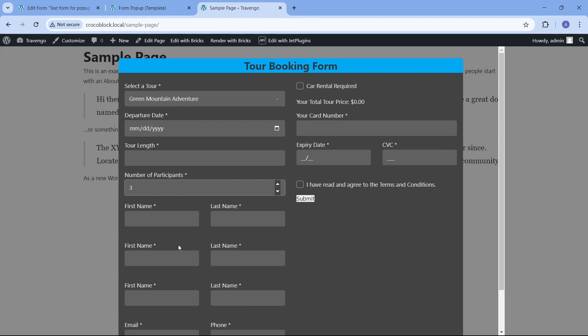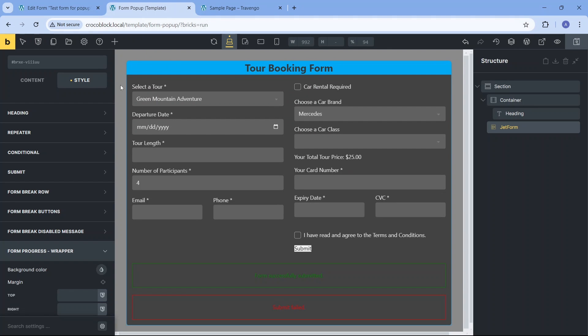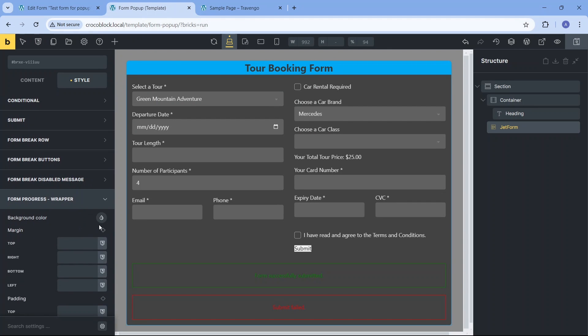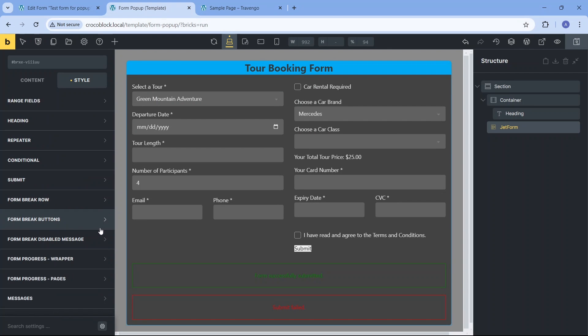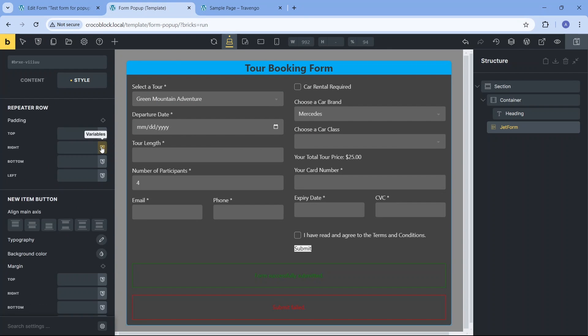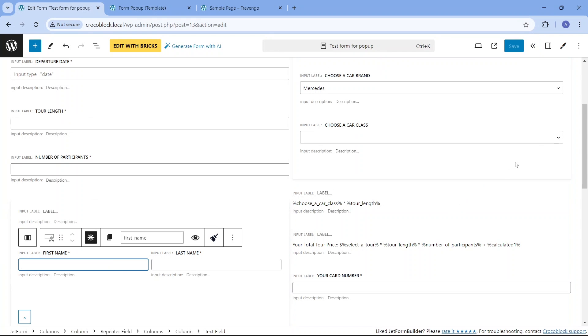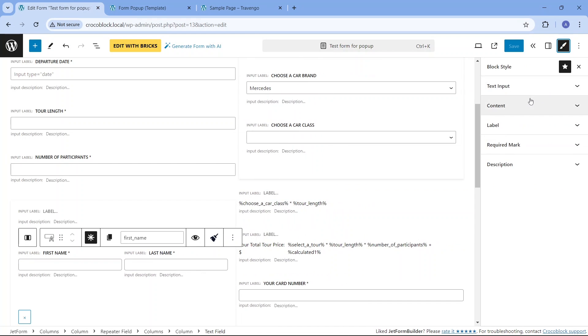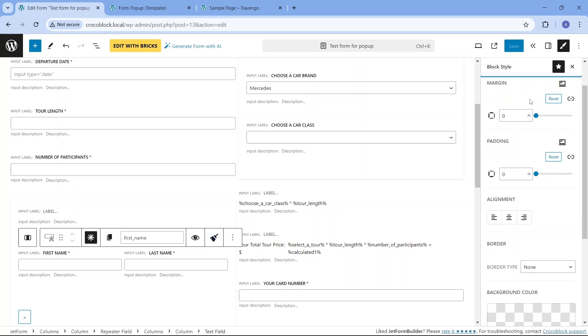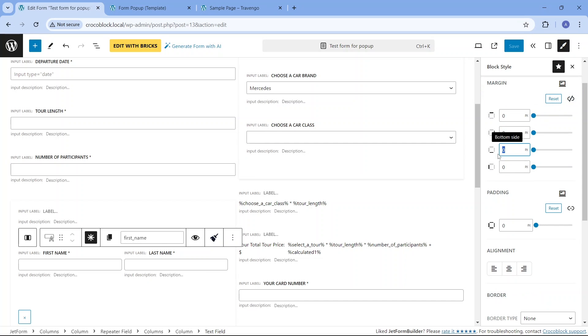I don't like how the repeater fields are too far apart from each other and how they are not distinguished from the other content. However, there's no way to add a negative margin to these fields in the Bricks editor and they don't adhere to the general form row or input field settings. So to create the layout I have in mind, I'll go back to the JetForm Builder editor and modify the margins for each repeater field.